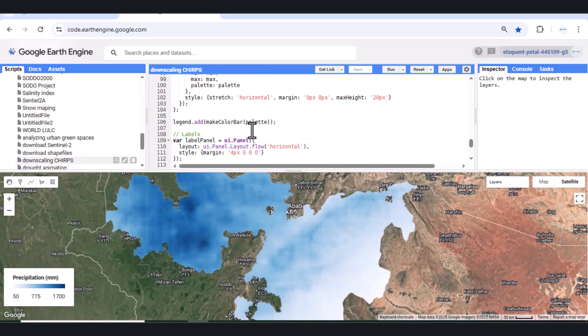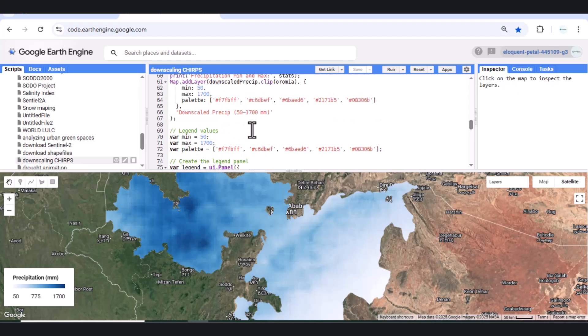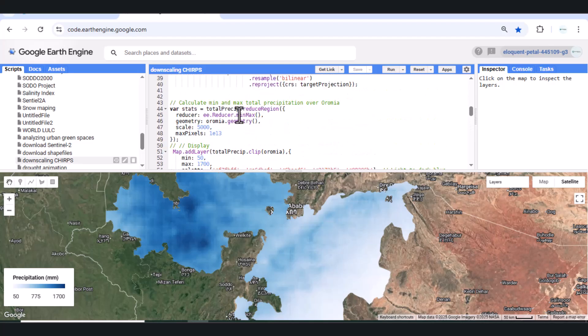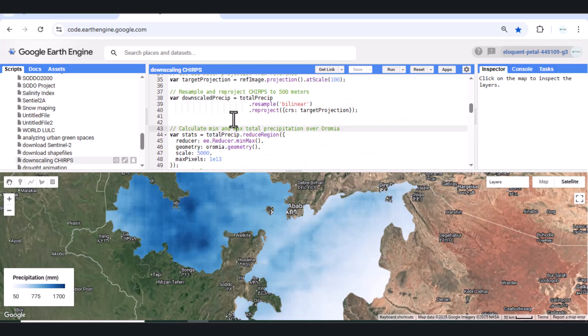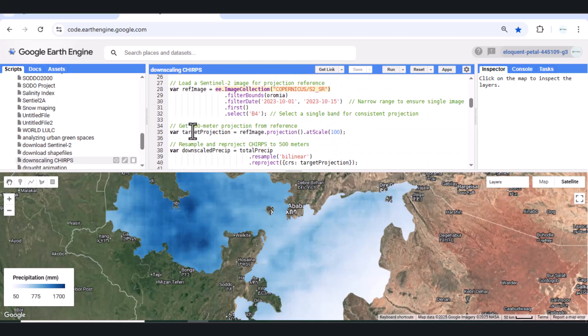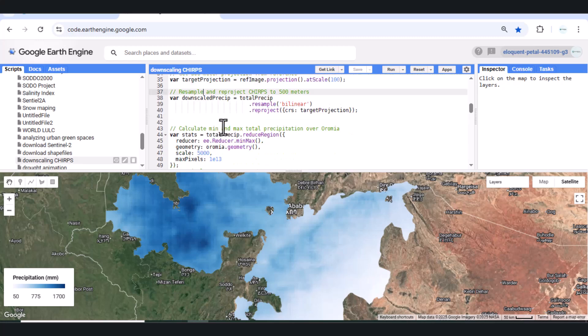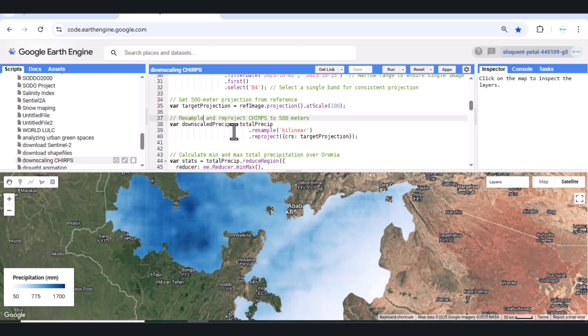downscaling doesn't add new rainfall measurements. Instead, it resamples the original 5 km CHIRPS pixels to 100m using interpolation. The new values are estimates, useful for visualization and modeling, but not actual high-resolution observations.